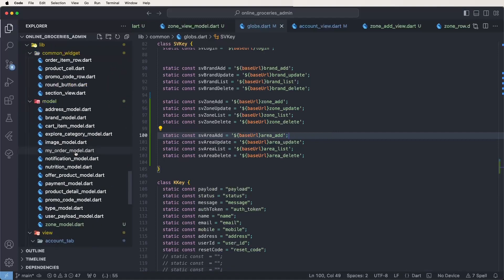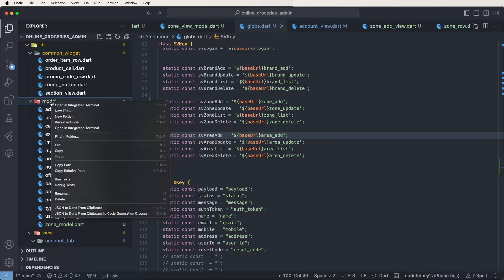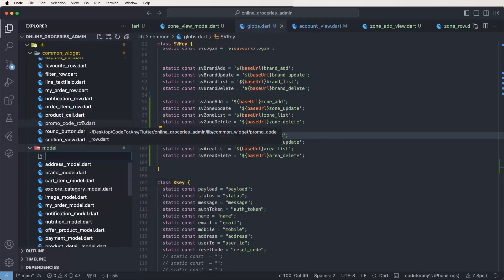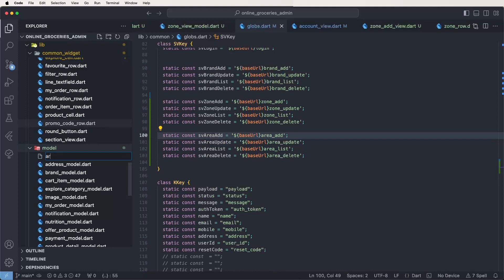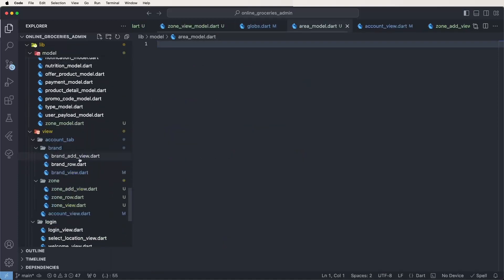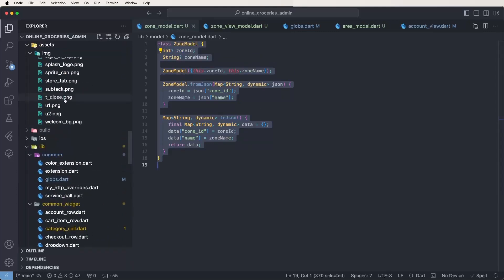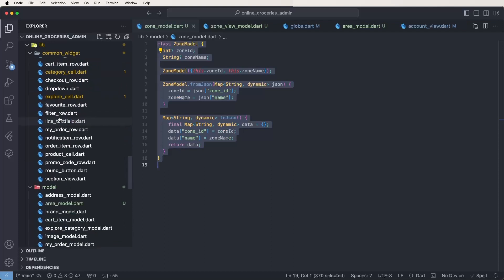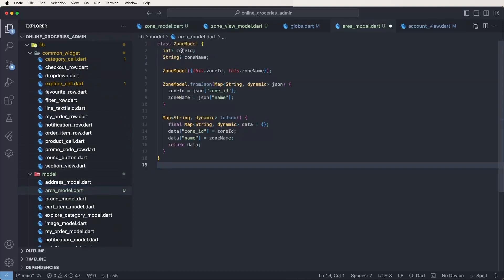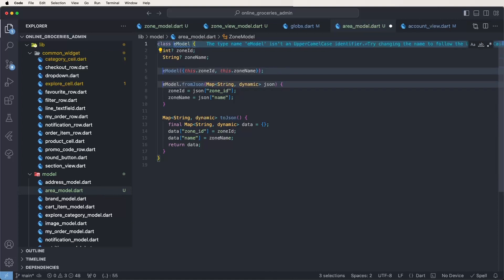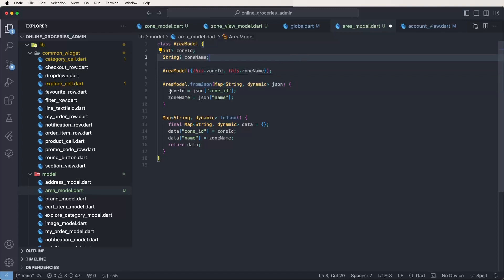Now we need to set the API names. Then we need to create the view models, develop the view ports, and create the models. First of all, set the models. Create a new file and give it the name 'area model dot dart'. Copy the zone models and paste inside the area models.